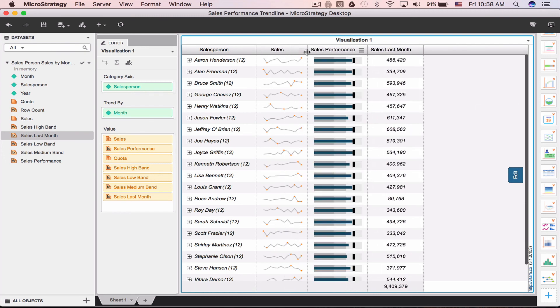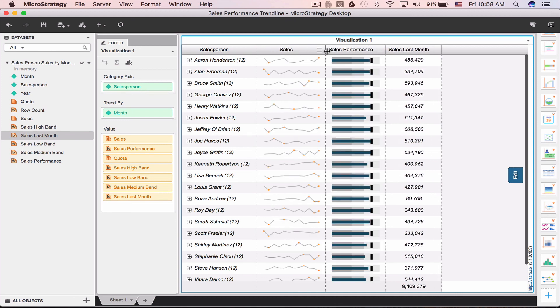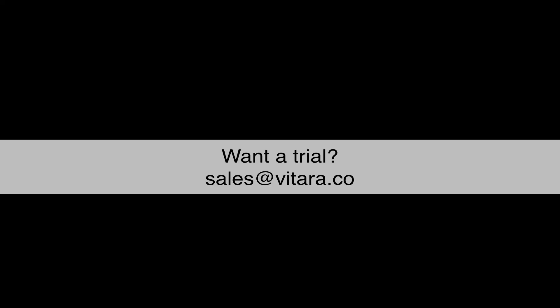It's a clean, easy way to show the sales performance with Vitara's new microcharts. If you'd like to give this a try, just send us an email at sales at vitara.co.